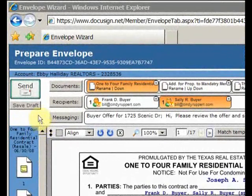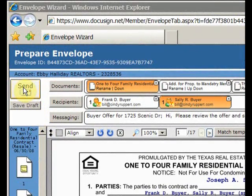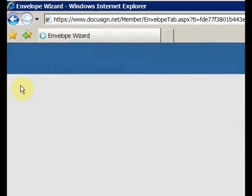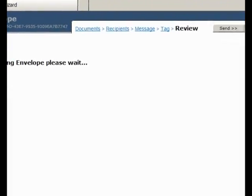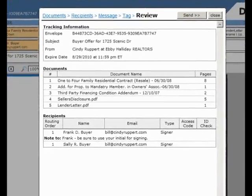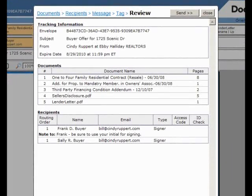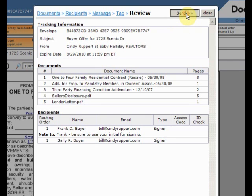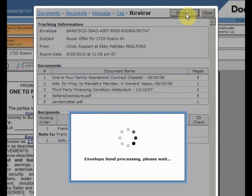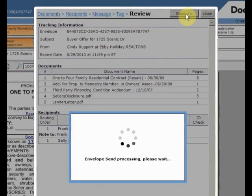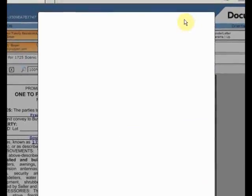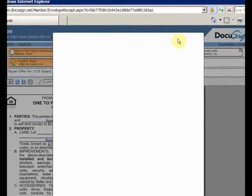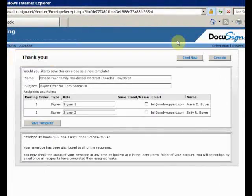Click on the send button and up pops a final review window. I'm afraid that the send button is misnamed. It should be called the get ready to send button because nothing actually gets sent until you push this send button. I discovered that the hard way. The documents are sent.